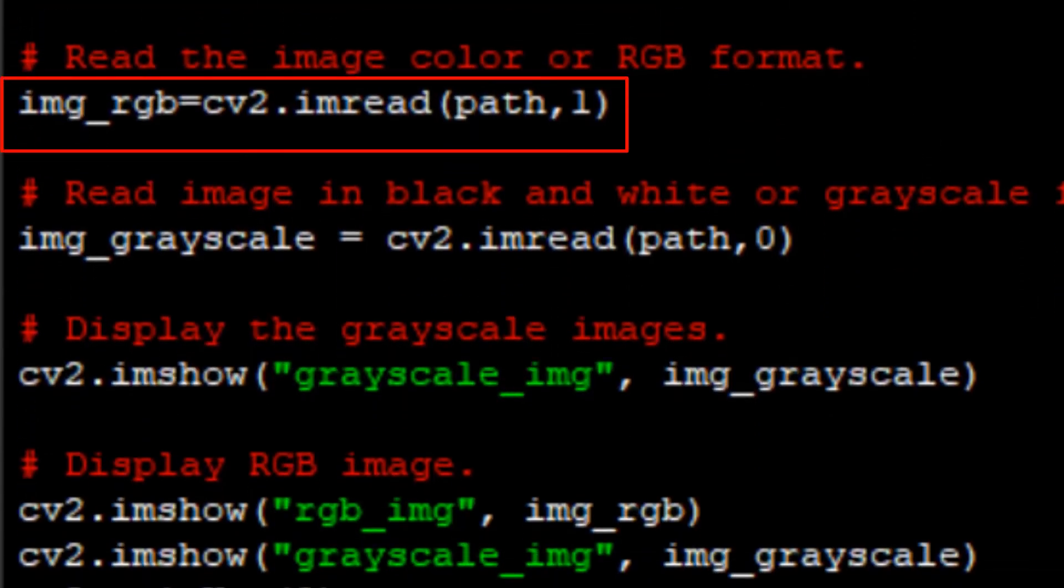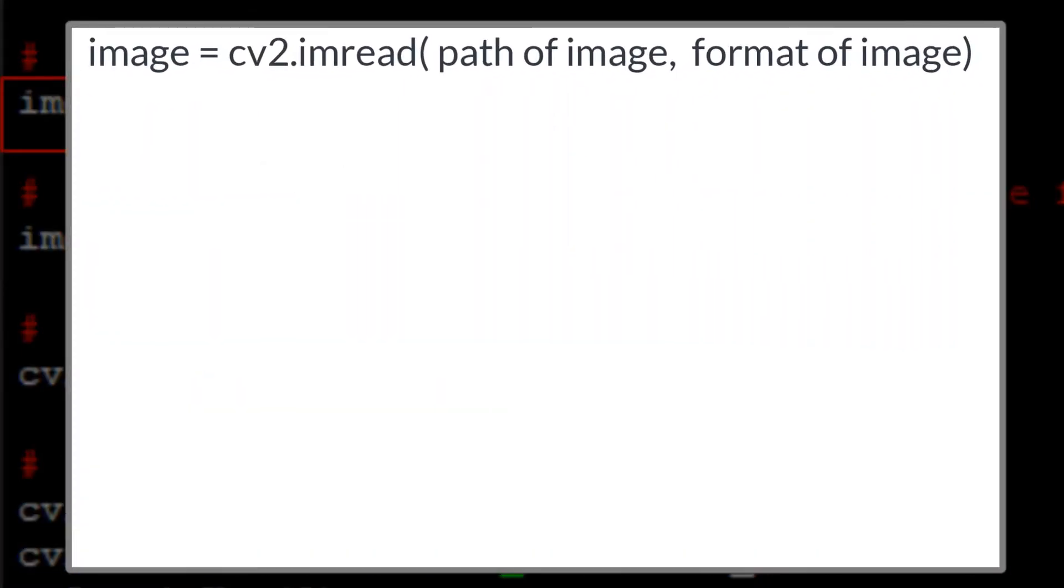Then we are using imread function from cv2 or OpenCV library to read the image. Let's look into imread function first.